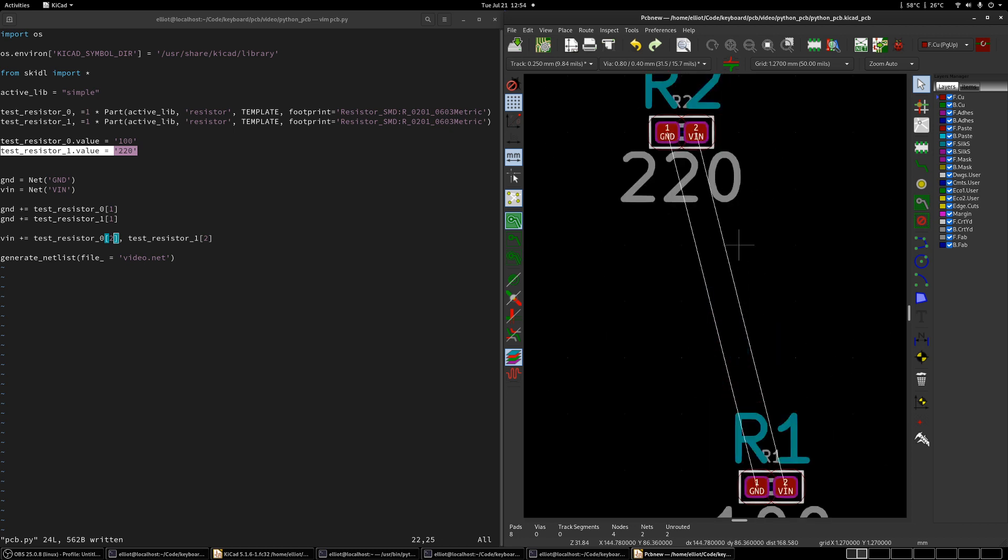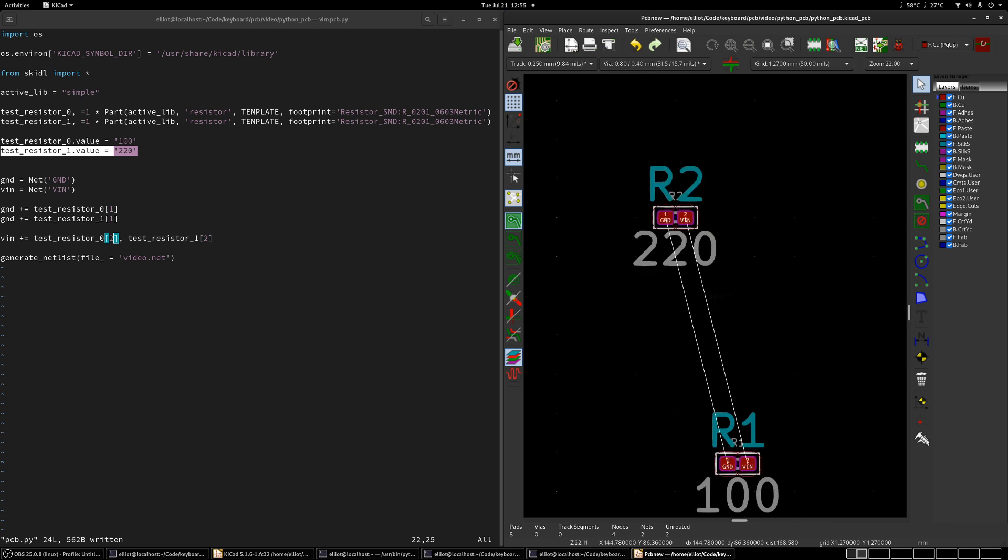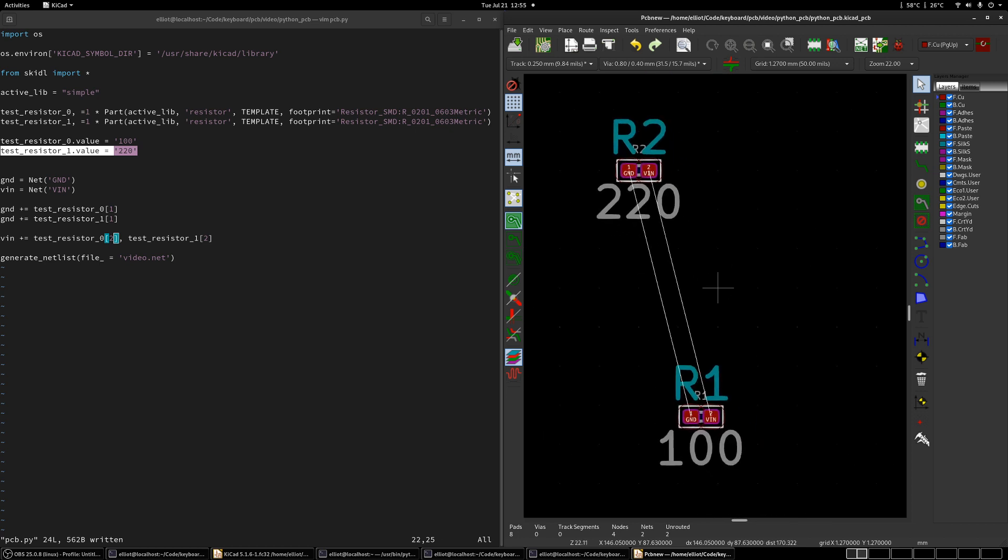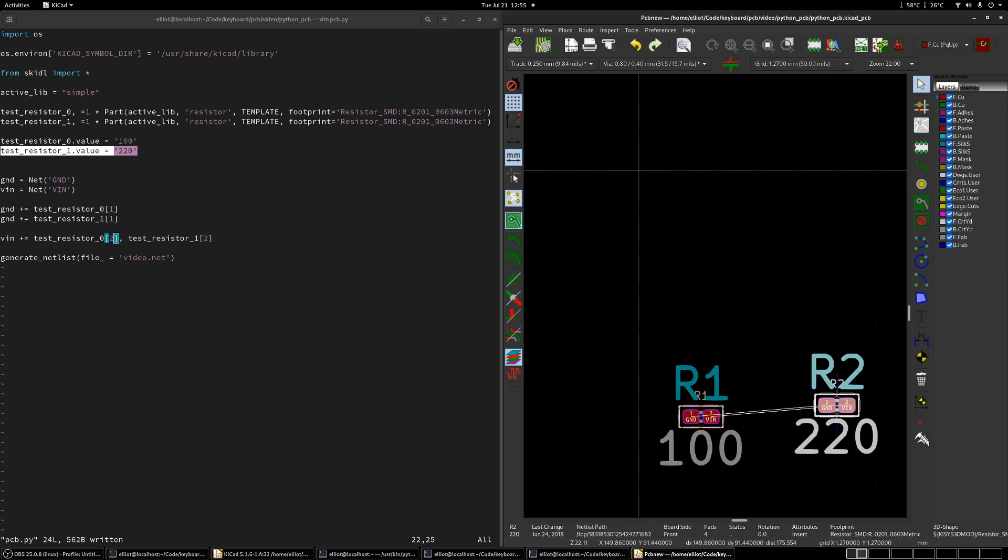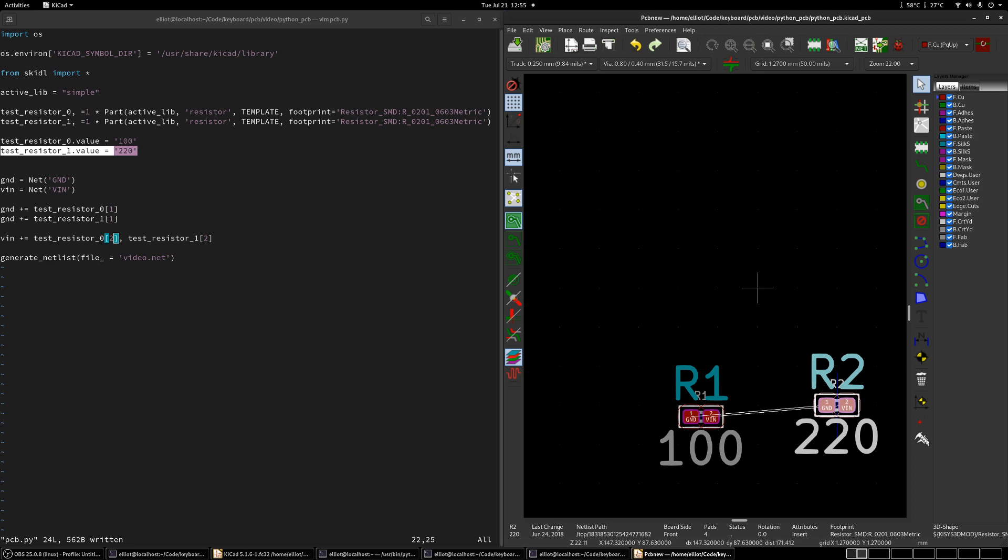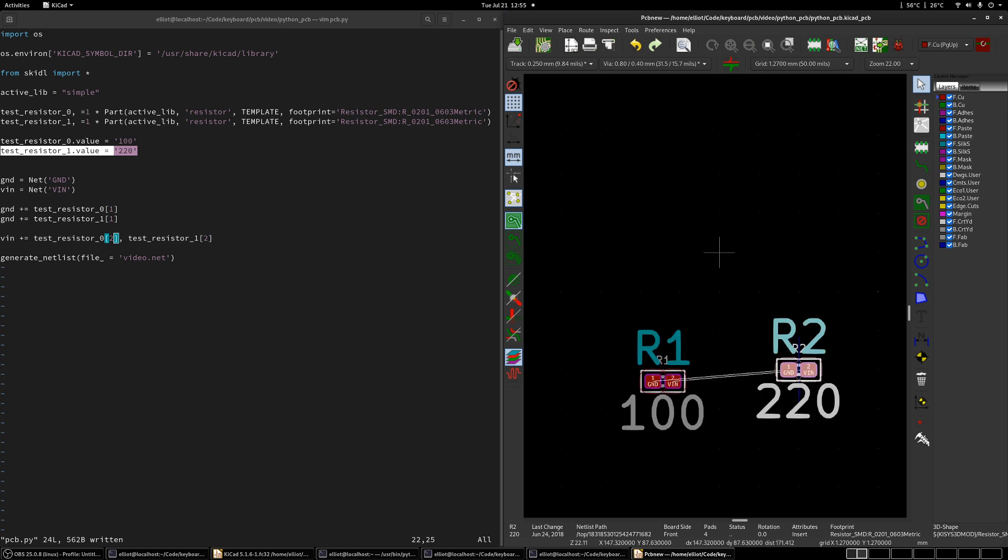And from here, you can go on and route them and move stuff around where you want it. And in the future videos, I'll show you how to place all your components where you want them using Python. And then I'll also go over how to use the free routing autorouter. And eventually, we can have everything scripted and not need to do any operations in the GUI. Anyway, thanks for watching. Let me know if you have any comments.